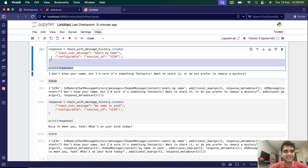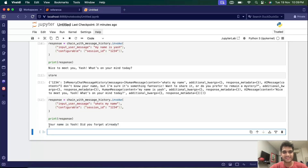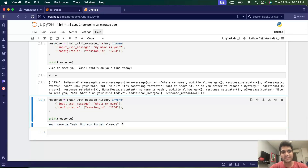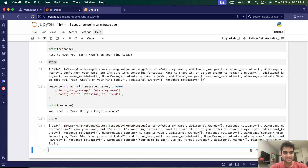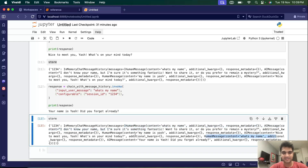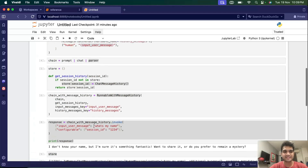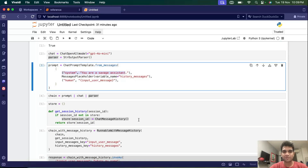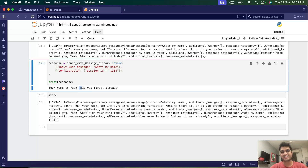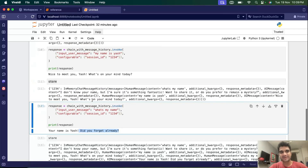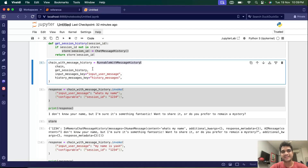Now in the history, our name is saved. Let me ask 'what is my name?' and hopefully it will answer. It says 'Your name is Yash, did you forget already?' — great! And if you think the system message is missing, it's not the case. The system message is always present. Whatever you see in the store is placed into the history messages placeholder, and the current input is replaced in the human message slot. The system message is always there — and it's being a bit savage asking 'did you forget already?'